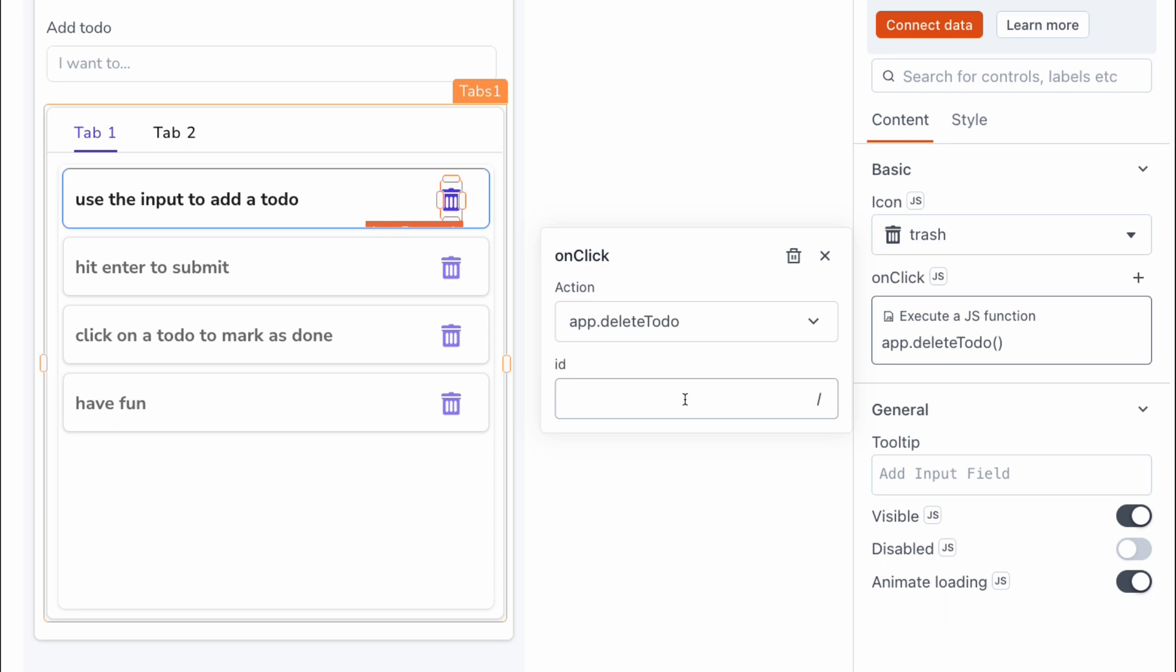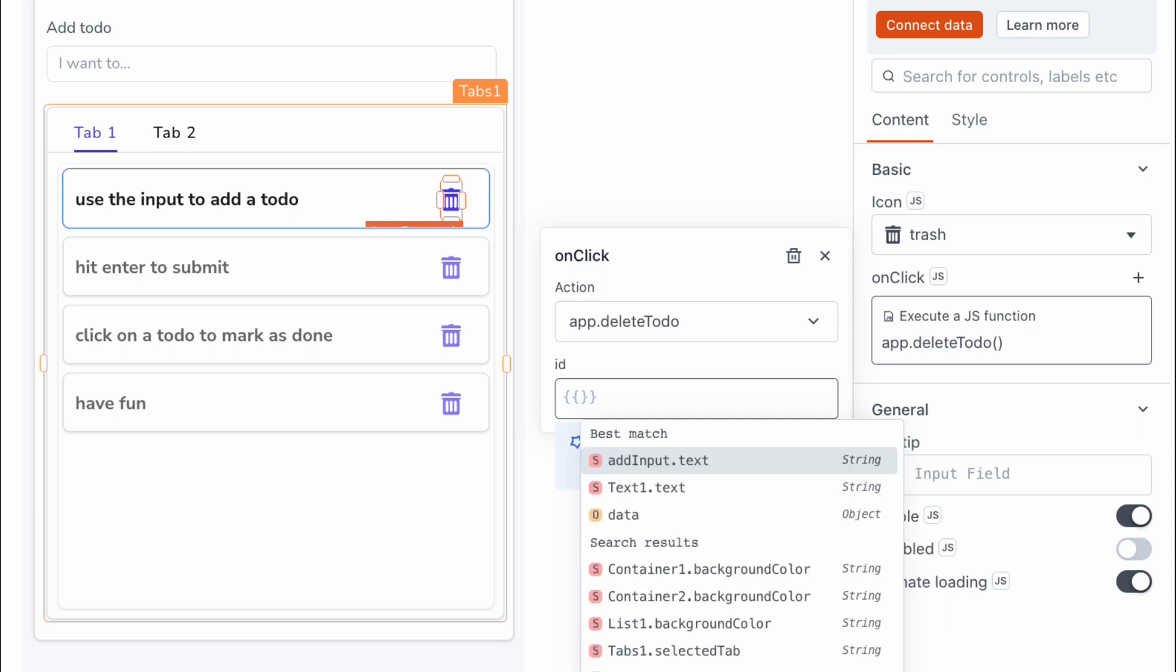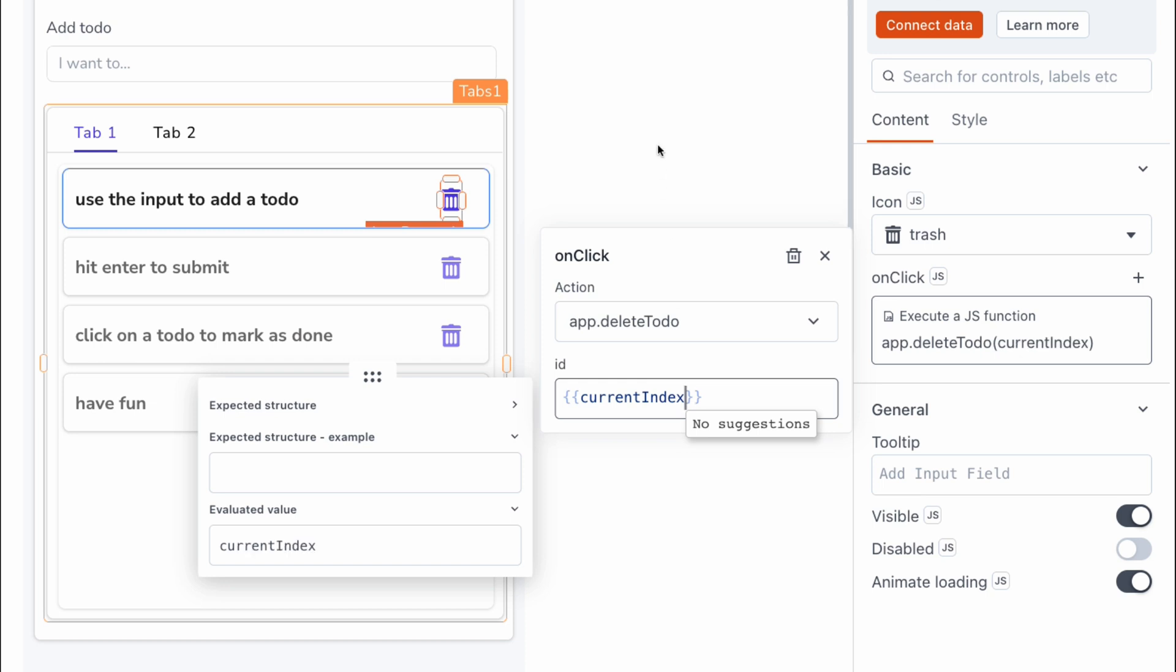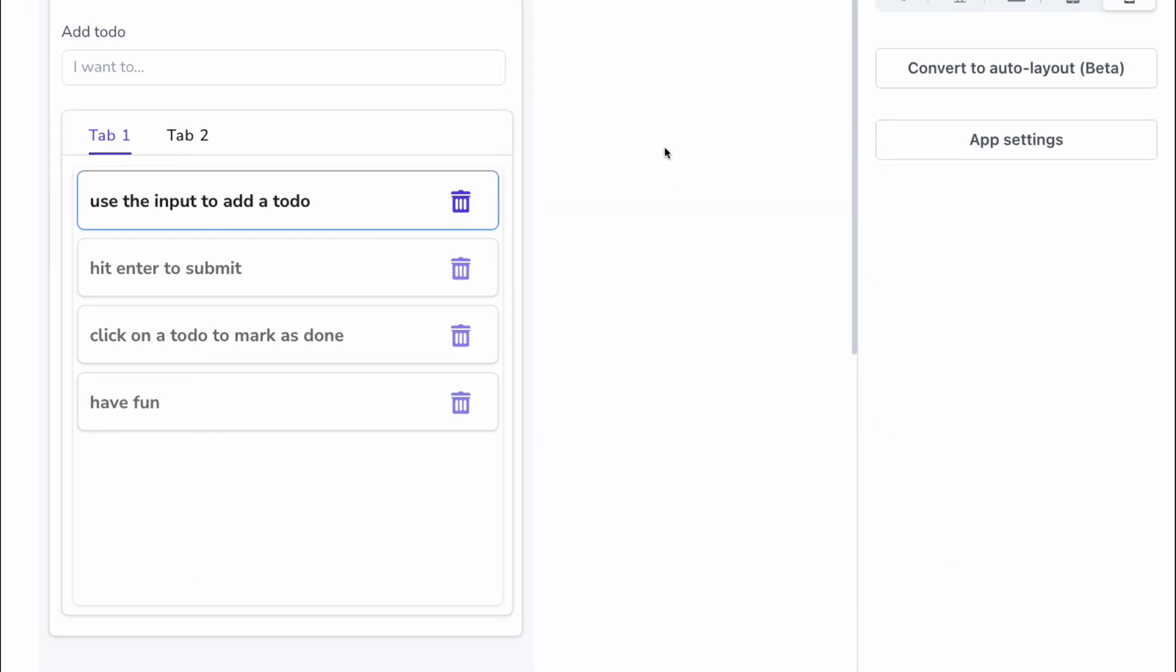For the ID, we can pull that from the current index, which is available within the list widget. So this is going to be current index, and that looks good to go.